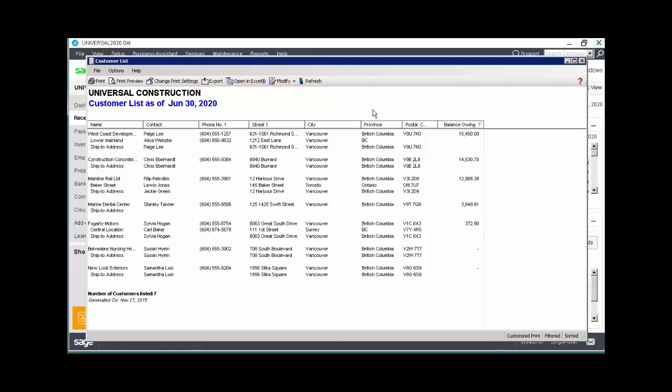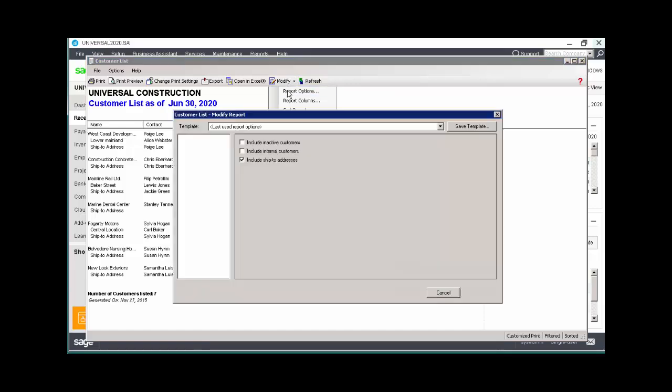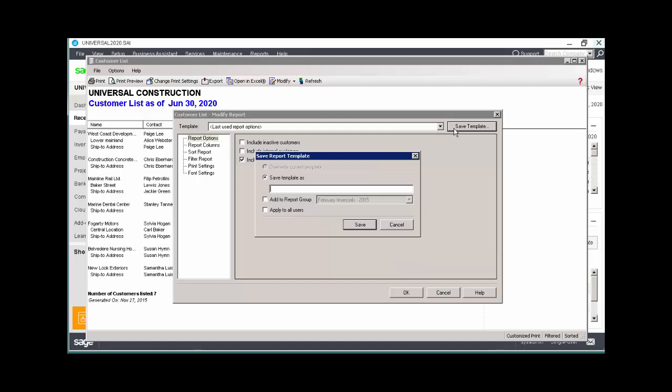If these modifications represent the way you'll normally view the report, you can save the settings as a report template. By doing this, the next time you display the report, it'll reflect your modified version. Click the Modify icon and choose any of the menu options to display the Save Template button. We'll select Report Options and then click Save Template. In the Save Template window, leave Save Template as selected and enter a name for your customized report.